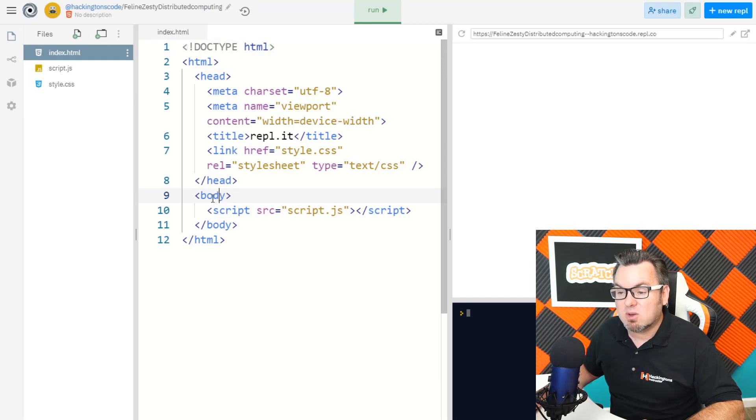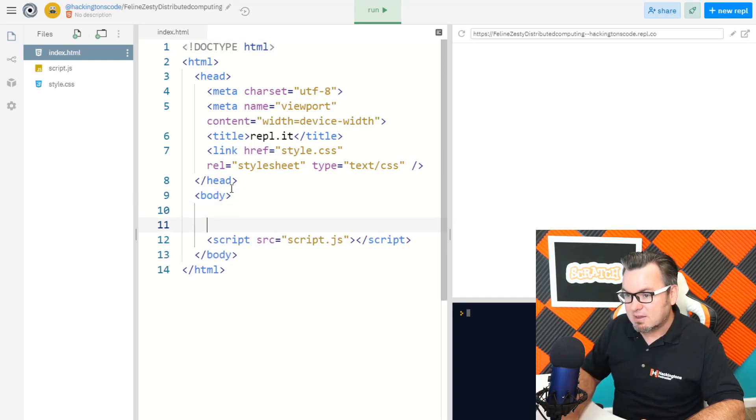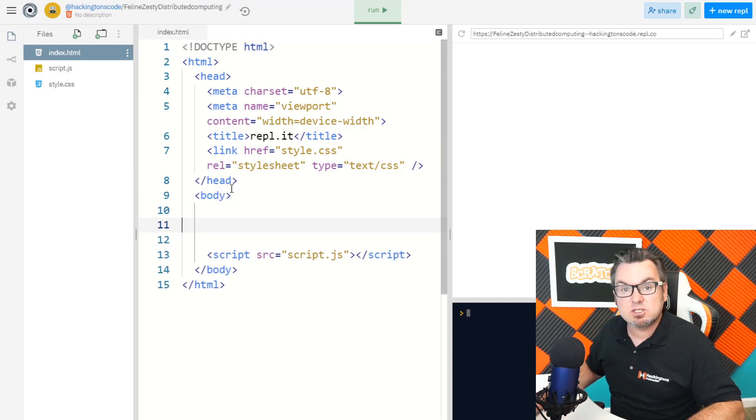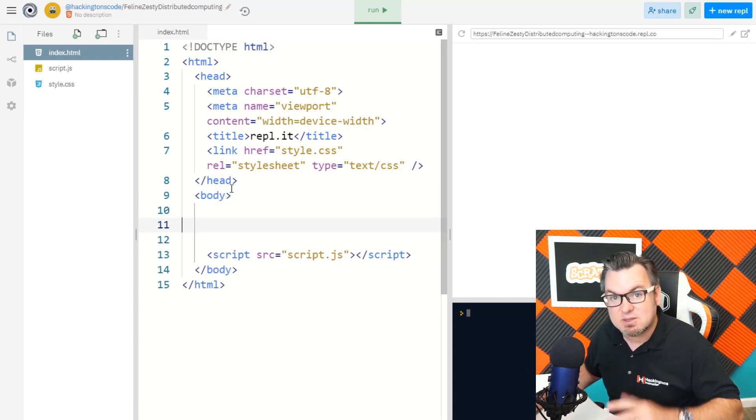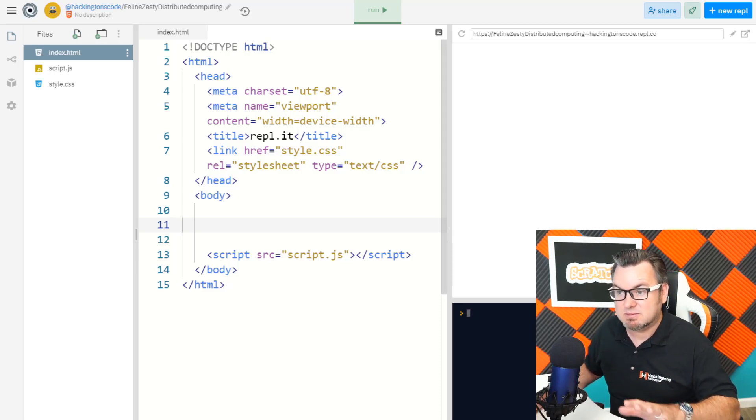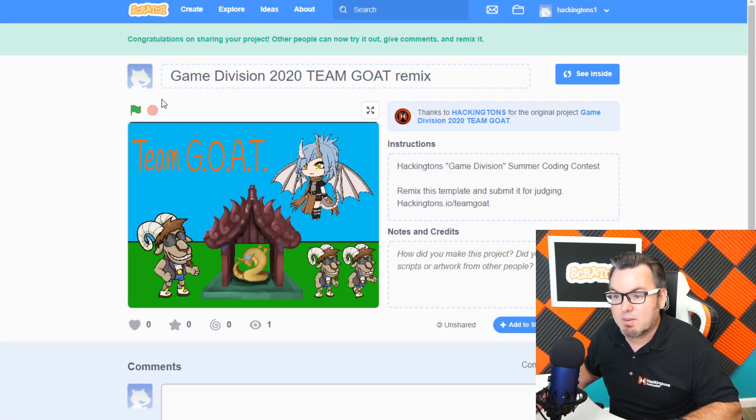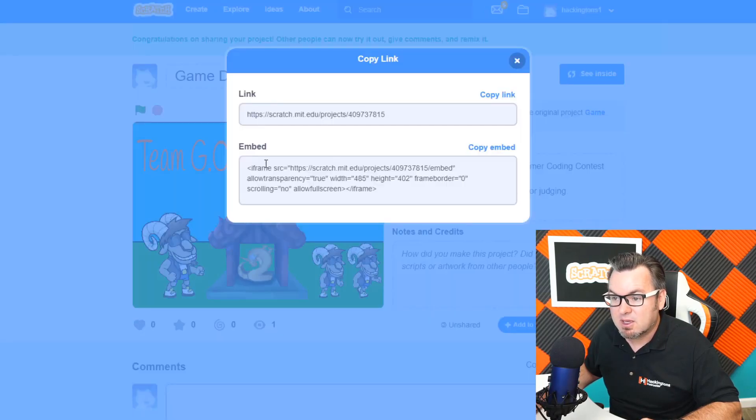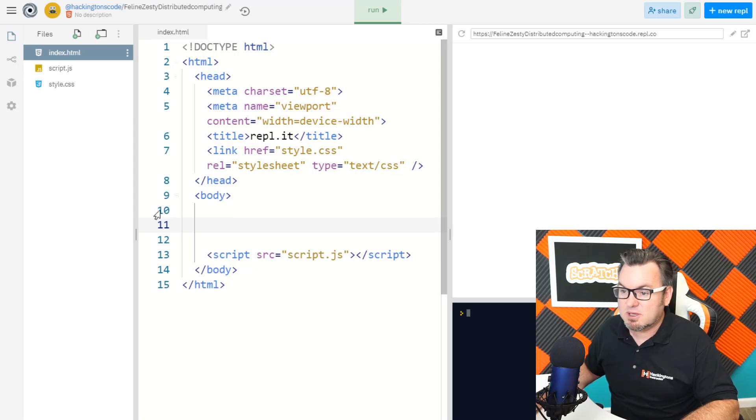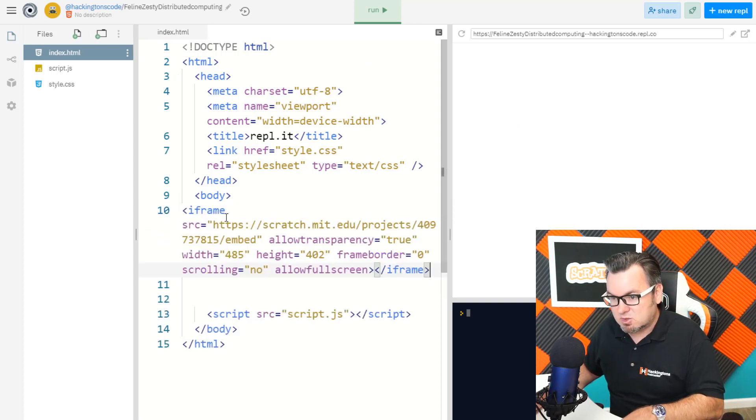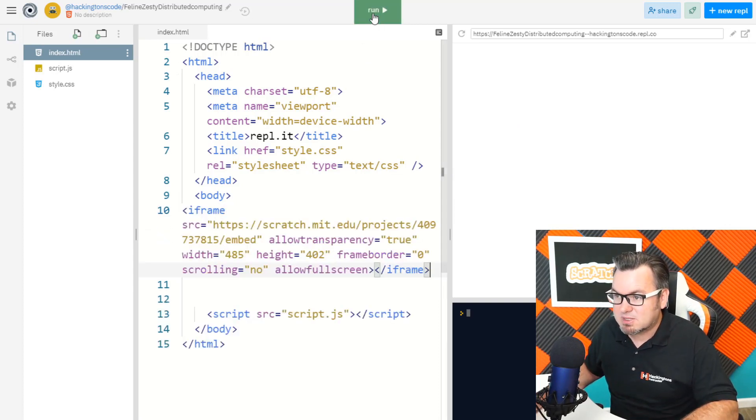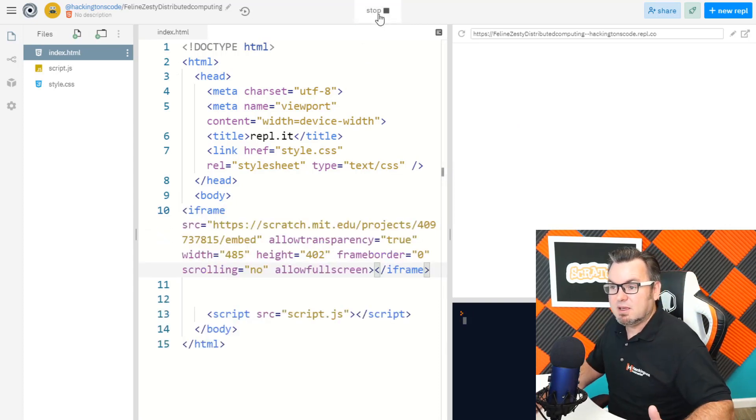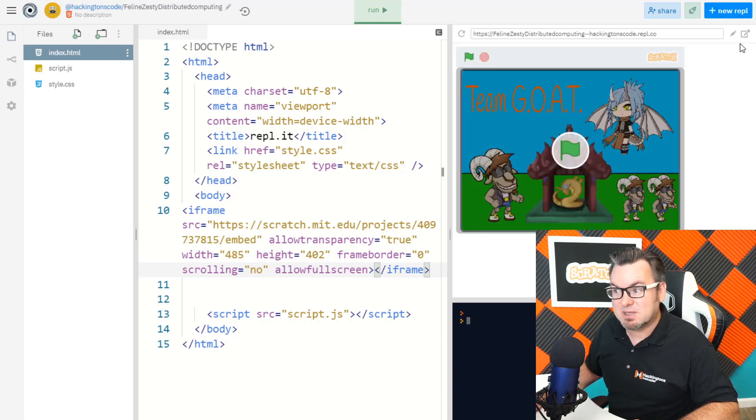So what I want to do is go inside of the body. There we go. And I want to paste that iframe that I copied. Well, what do you mean? Which one? Okay. Remember in the game you shared, you clicked copy link, you copied this iframe right here. That's what you're going to be copying right into the body of the website. Now when I click run, you'll see that that scratch game is on a website.